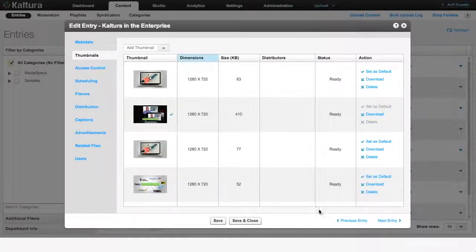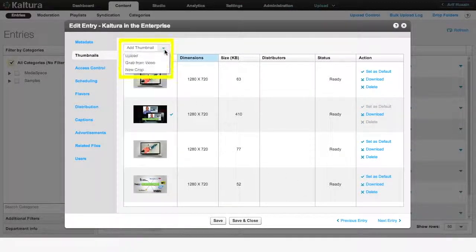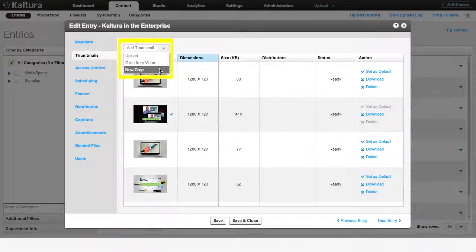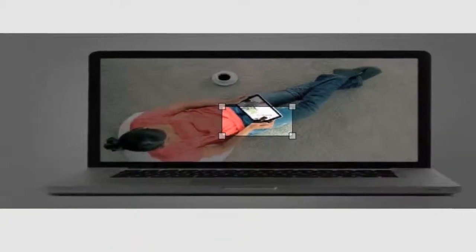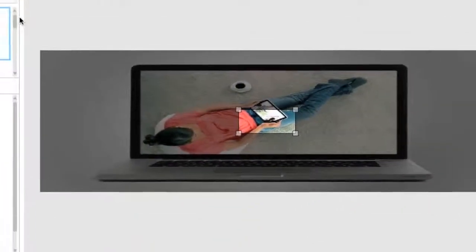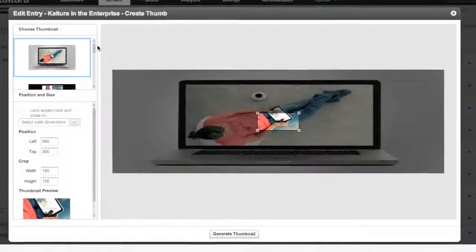The third and final method of creating thumbnails is by cropping an existing one. This is used to highlight a particular part of the image or get rid of unwanted detail in the edges.